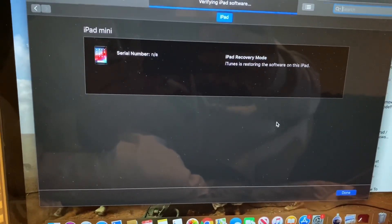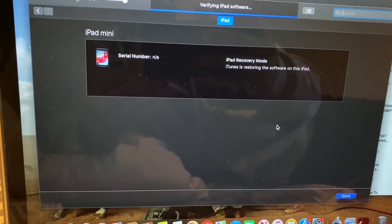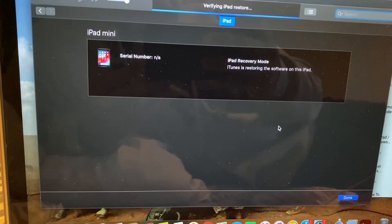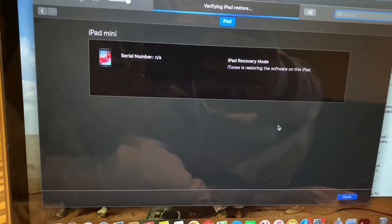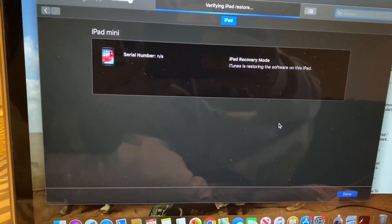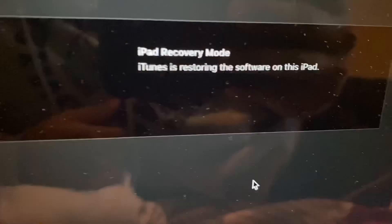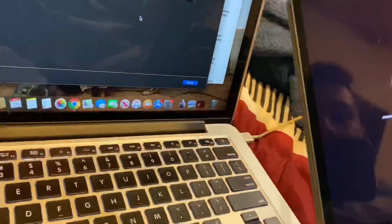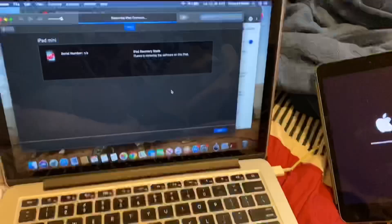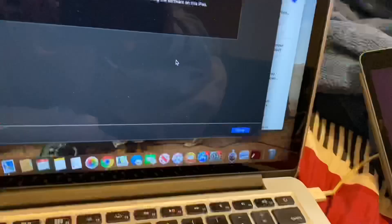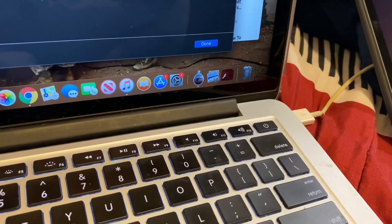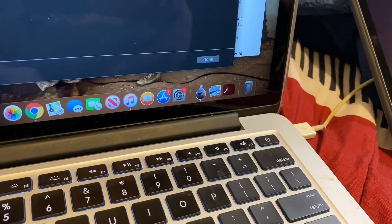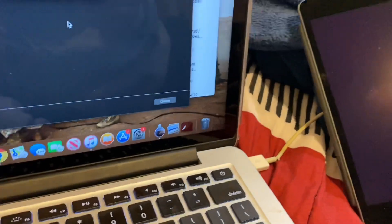I don't know why mine took so long. I left it overnight. It shouldn't take that long. It should take like 15, 20 minutes max.